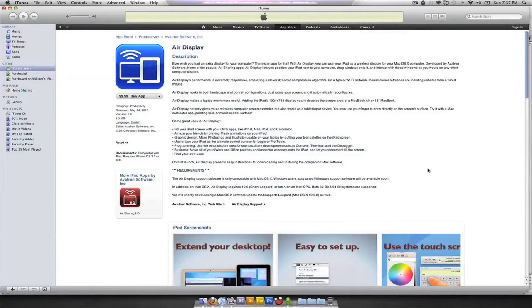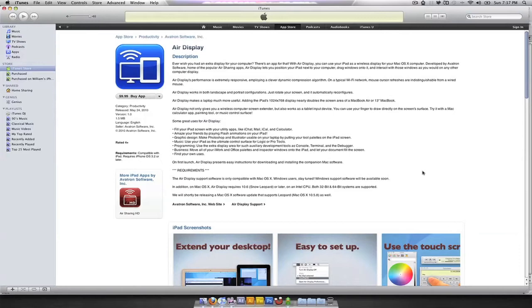Hey, what's up, guys? It's Will from TechBeeTV bringing to you a review slash instructional video on a program called Air Display.